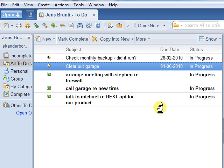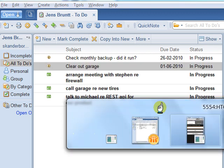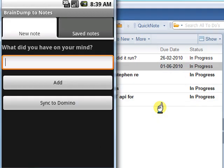That's it. If you are a Lotus Notes user with an Android device, I hope you will find Braindump2Notes useful. You will find the app in the Android market. Just search for Braindump2Notes.